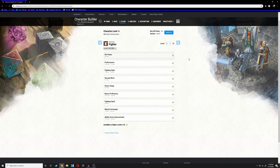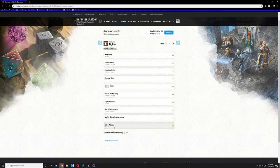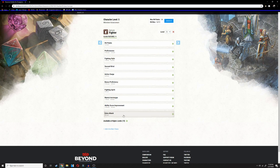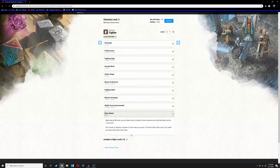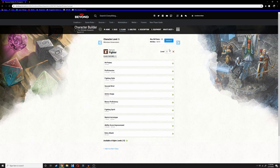At fifth level, we get extra attack, which will give us basically double the effectiveness in combat. There's not too much to say for it, but this is the best ability for this class. The more attacks you make, the better, and we'll see why later.